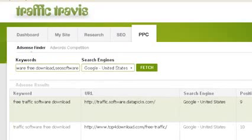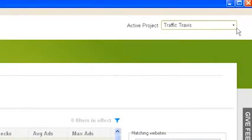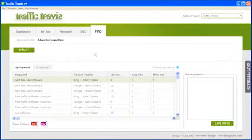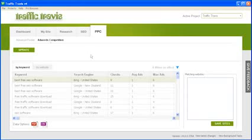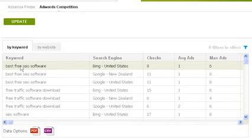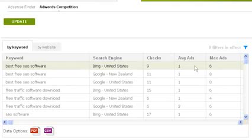Note that any effect your filters have on your results will also affect the results saved in your PDF and CSV files. To use the AdWords Competition section, you need to have an active project. To do this, select a project from the top right corner of Traffic Travis. The AdWords Competition section is designed to show how many ads generally show up in each search engine for different search terms. By default, Traffic Travis will show on a BY keyword basis. The keyword being searched is shown in the keyword column, and the search engine showing the results is shown in the search engine column. Traffic Travis will show you how many times it has checked these results for ads in the checks column.